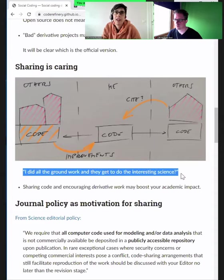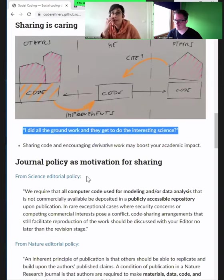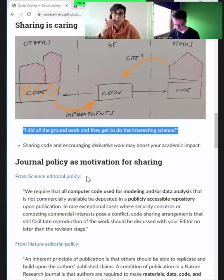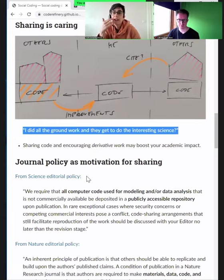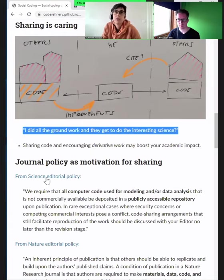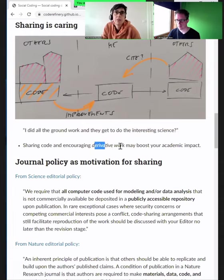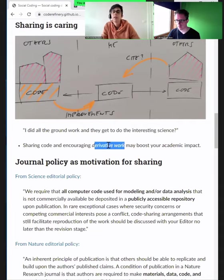I've often said 'I did all the groundwork and they get to do the interesting science.' Yes, it's a belief you can have when you spend a lot of time developing code. But you should see the big picture: improving the state of the art, contributing, and being cited because your software is widely used by others — that should be very gratifying, even more than writing a single paper. Sharing code and encouraging derivative work can really boost your academic impact, and this is increasingly recognized in academia.